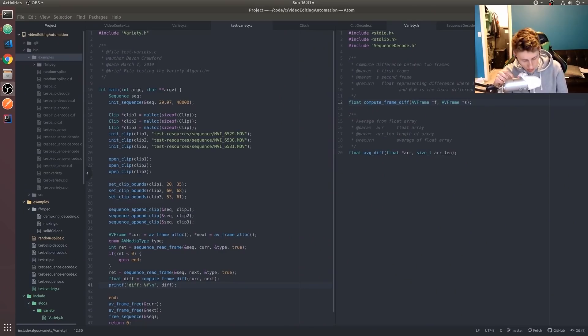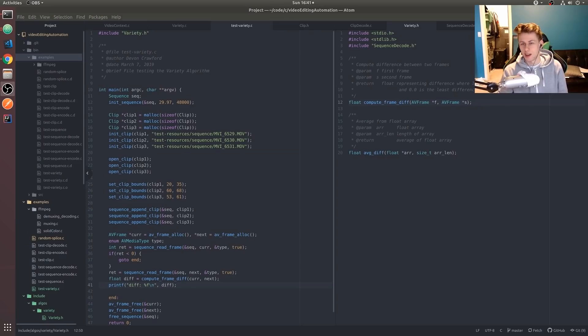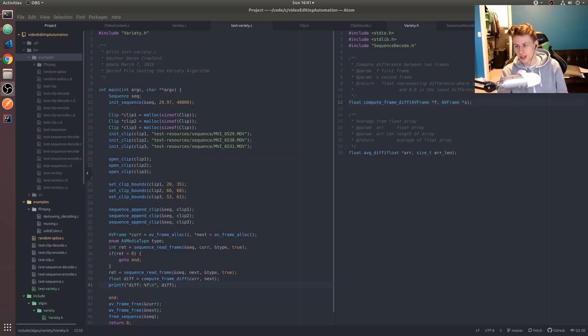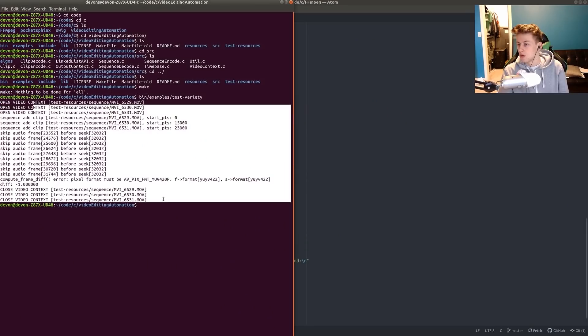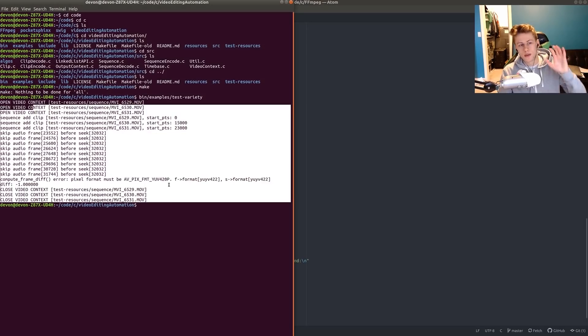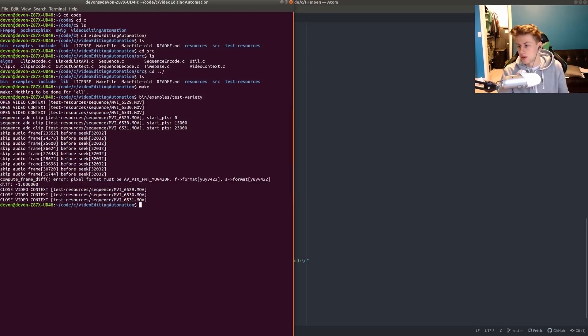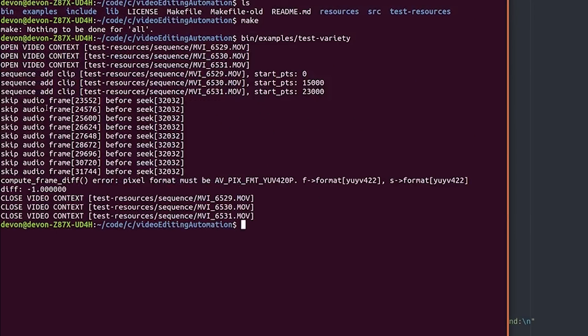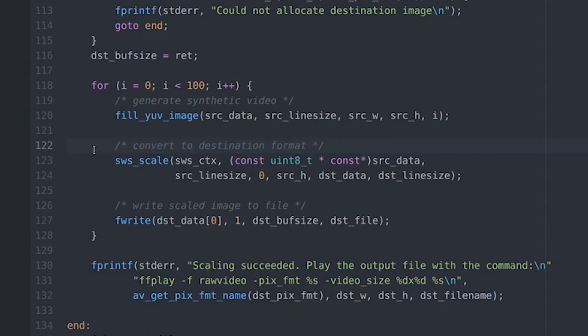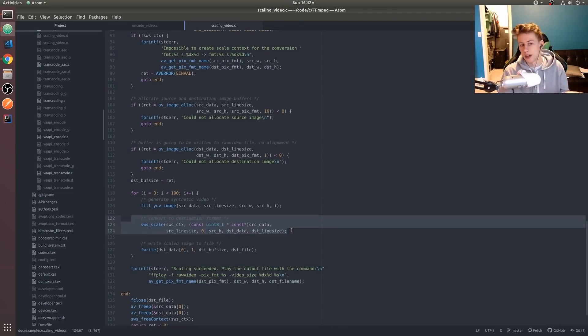Hey guys, today it's a few days later, it's a Sunday. We tried to run the first test of our variety algorithm and look what it told us: pixel format must be this. So it looks like this can convert one pixel format into another, I just don't know how it works so I'm gonna have to look it up.